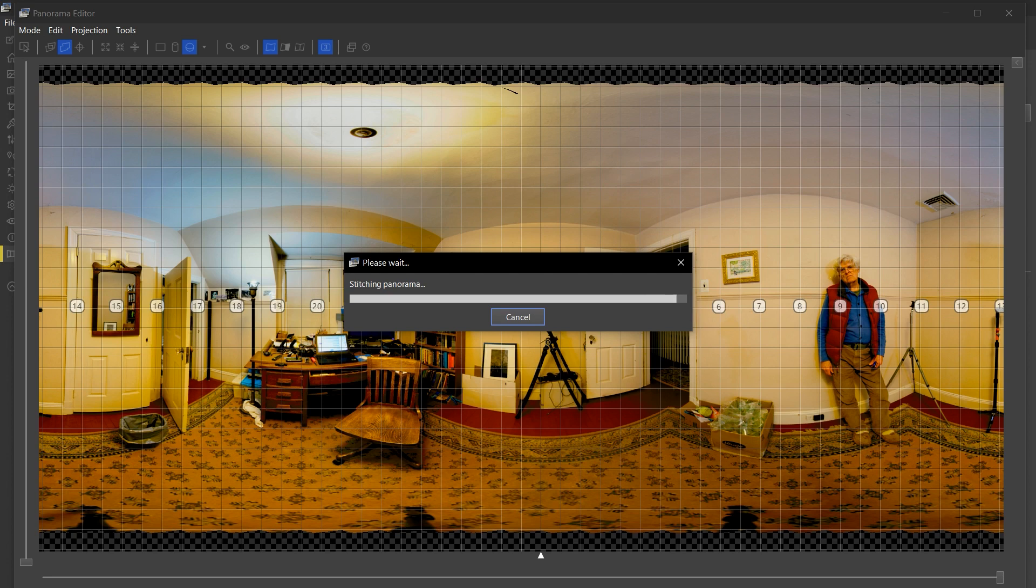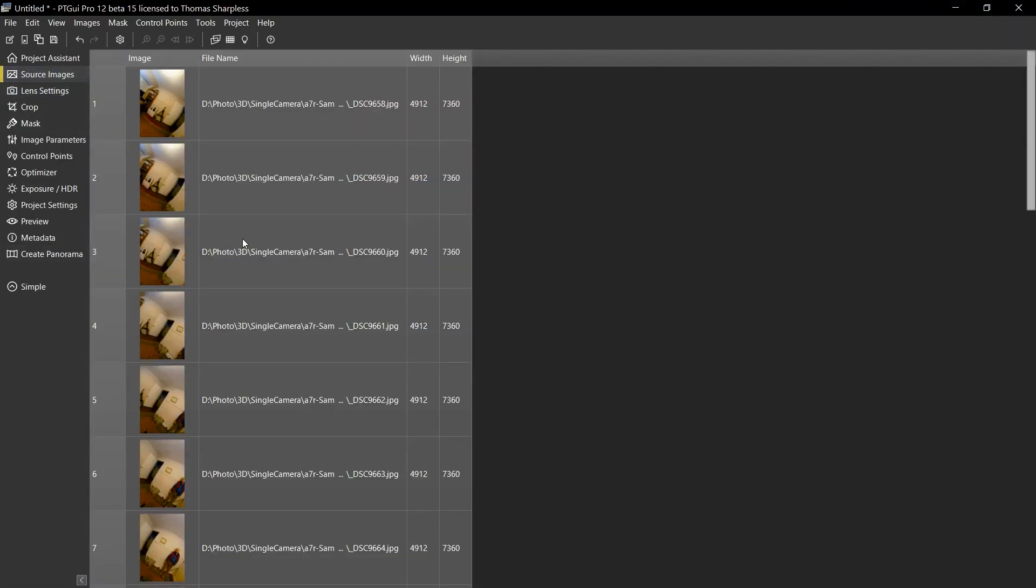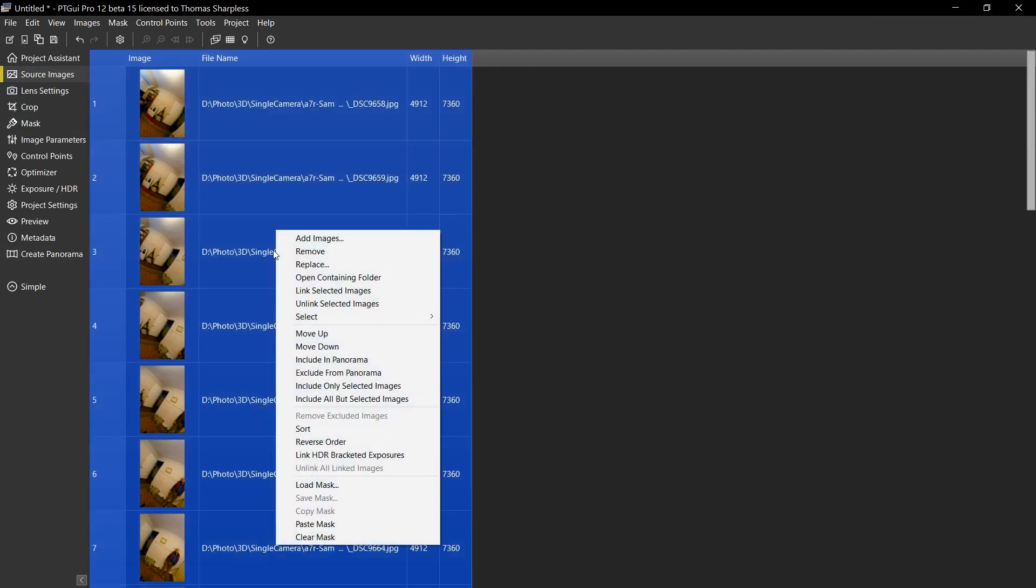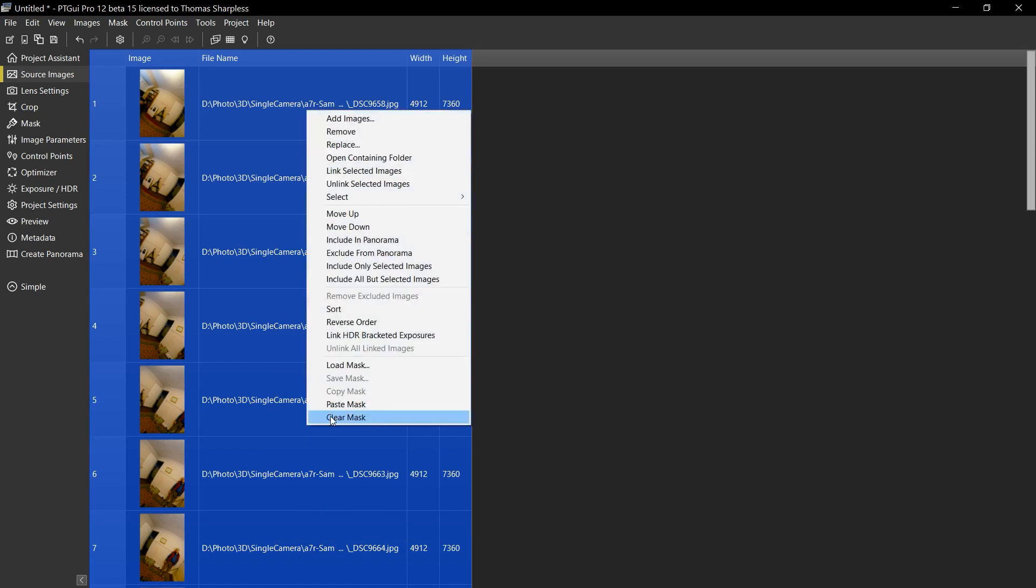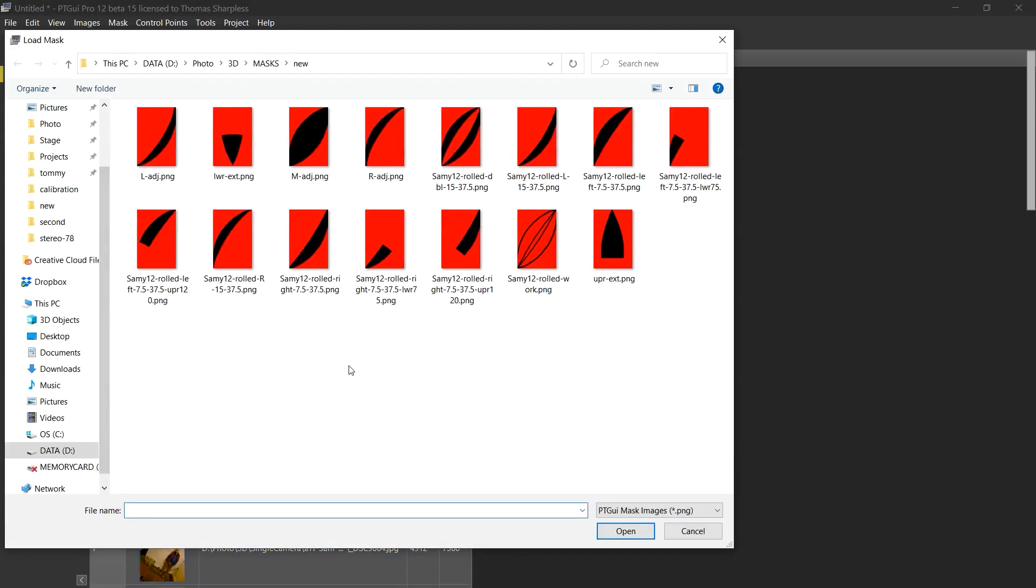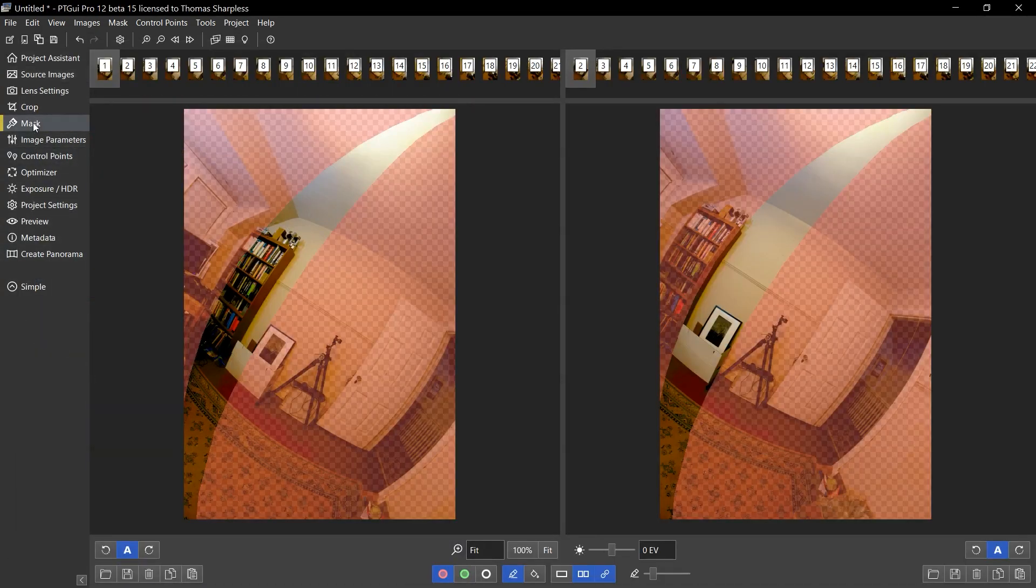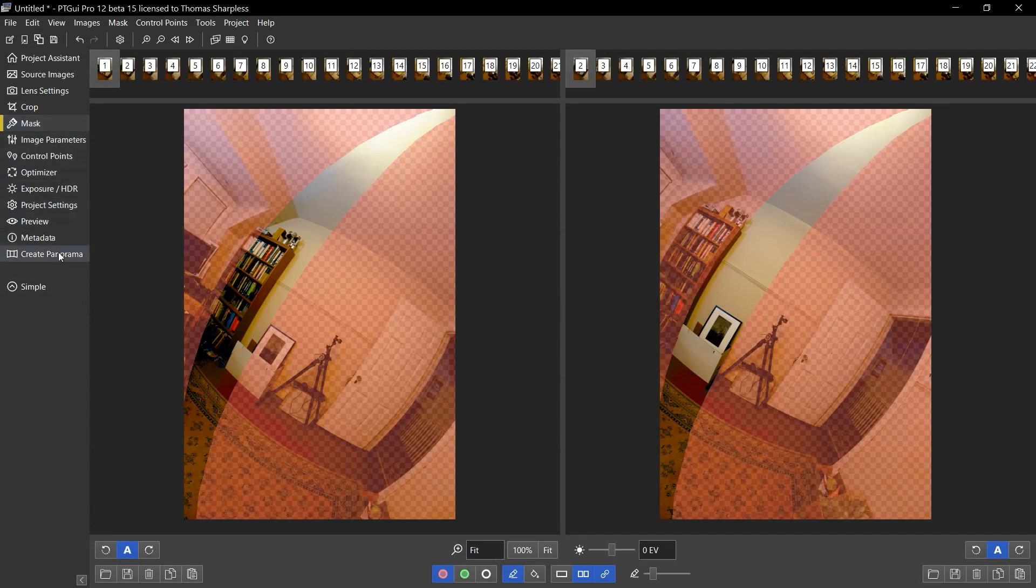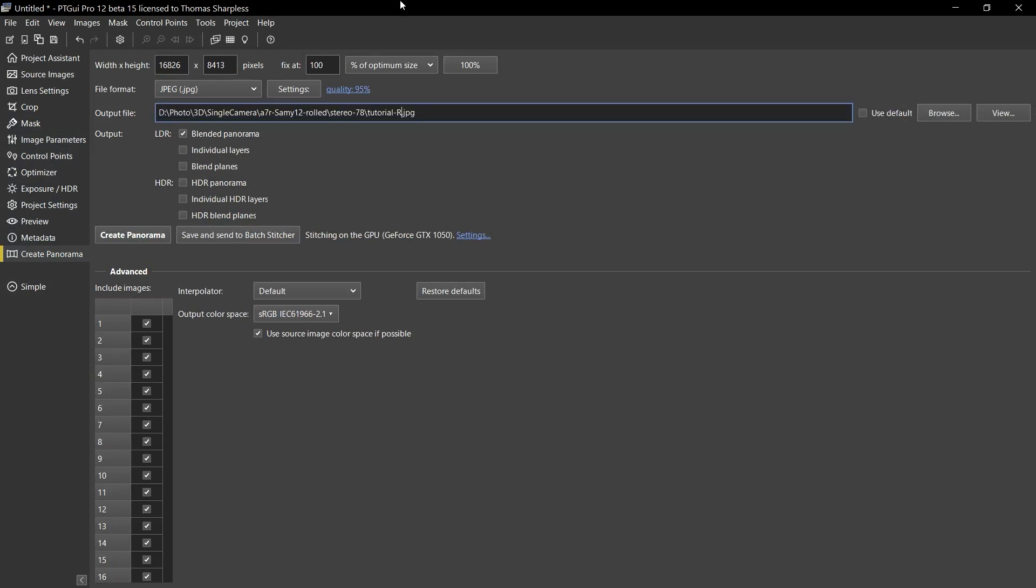So when that's done, I will go back to source images, right click on the still selected images, clear the mask, right click again, load the mask for the right patches. Let's verify that I've got it. I'd like to create panorama, put an R at the end of my file name, and stitch.